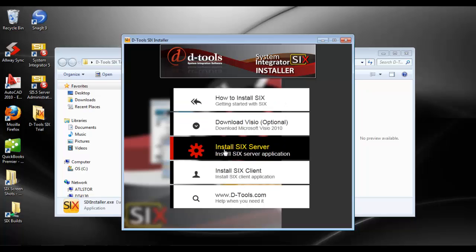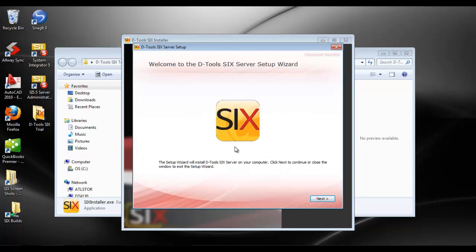So down here, install SIX server is an option. We'll go ahead and click that, and it will open up this wizard.